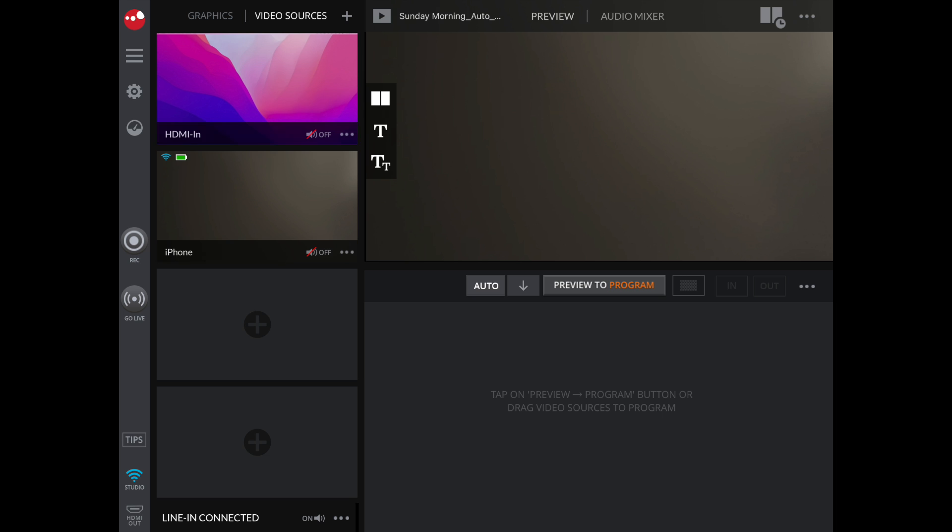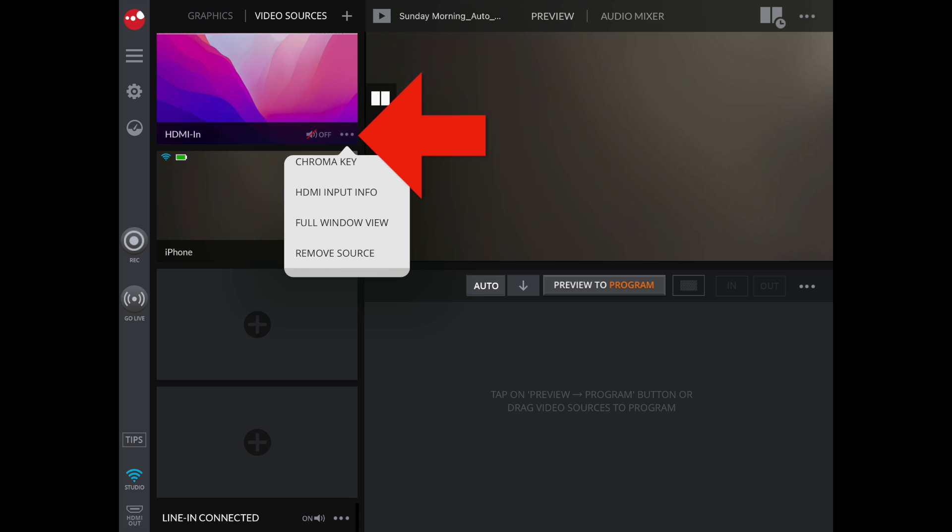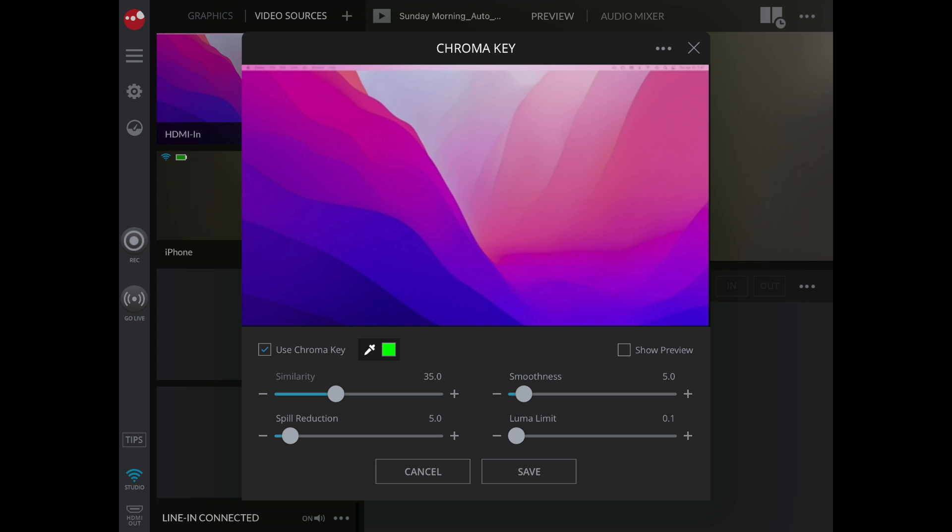Now let's set up our green screen. From the console area, on the HDMI in input, select the menu option at the bottom right corner and hit Chroma Key. On this menu, make sure that the checkbox Use Chroma Key is selected and save.